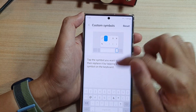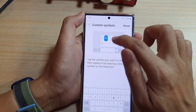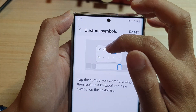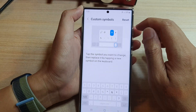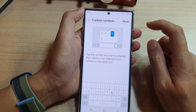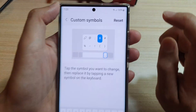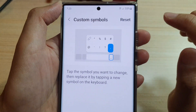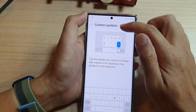You can change this one and place the add key at the top of the panel. Otherwise, if you mess it up and want to go back to the default, you can tap on the Reset button, which will allow you to reset your custom symbols back to the default settings.